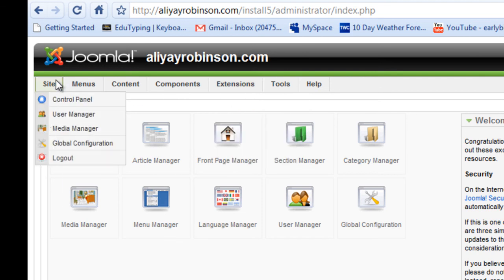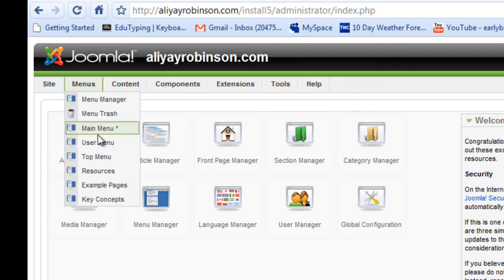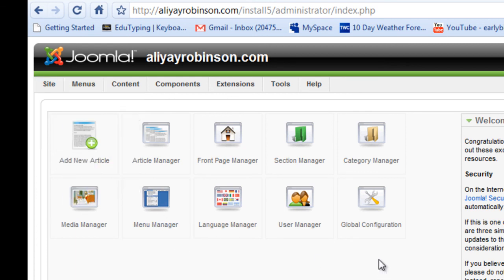And that's pretty much the overview of what goes on in the back end of the site. And we'll be using this a lot through the tutorials to build your website. Okay, bye.